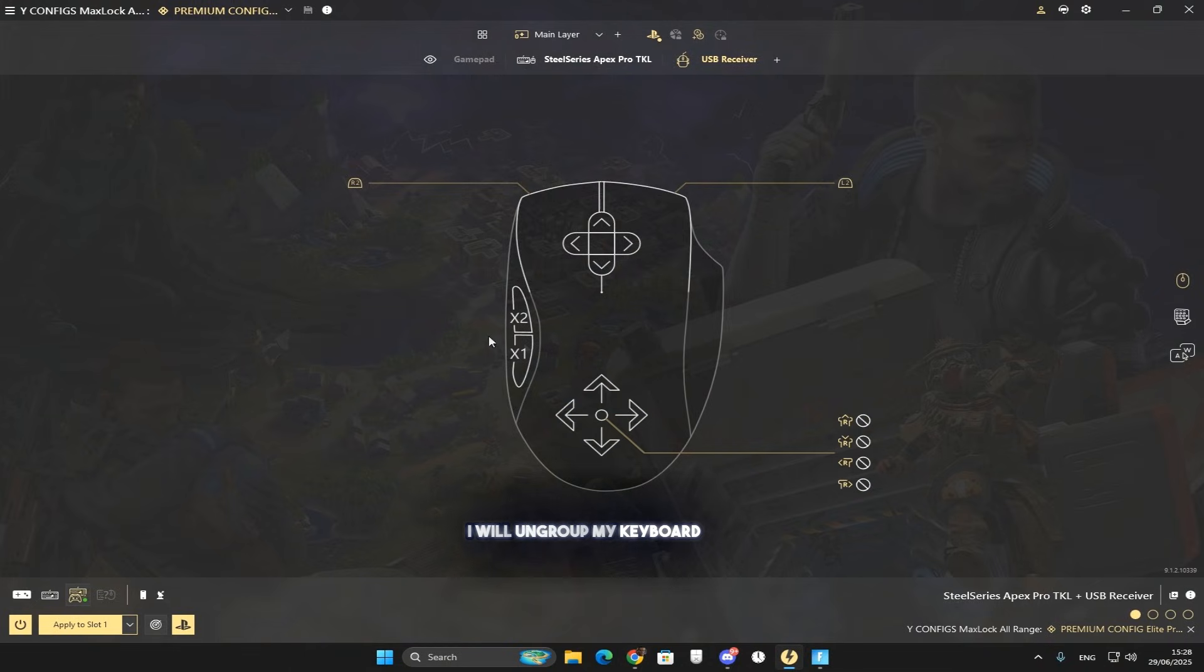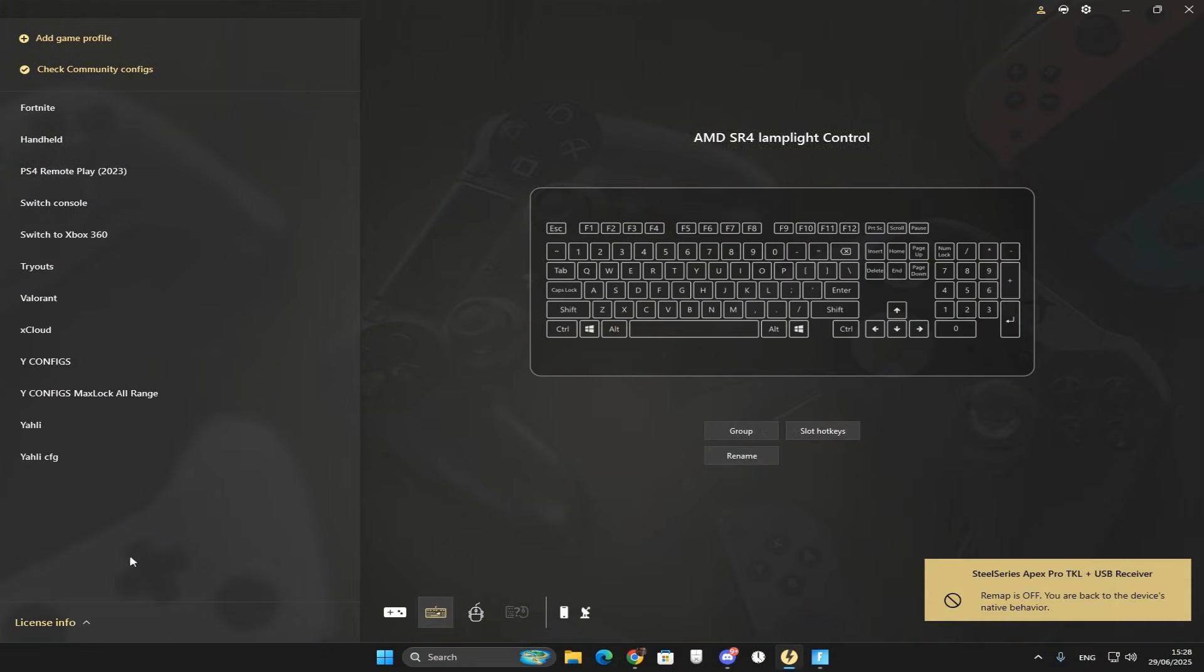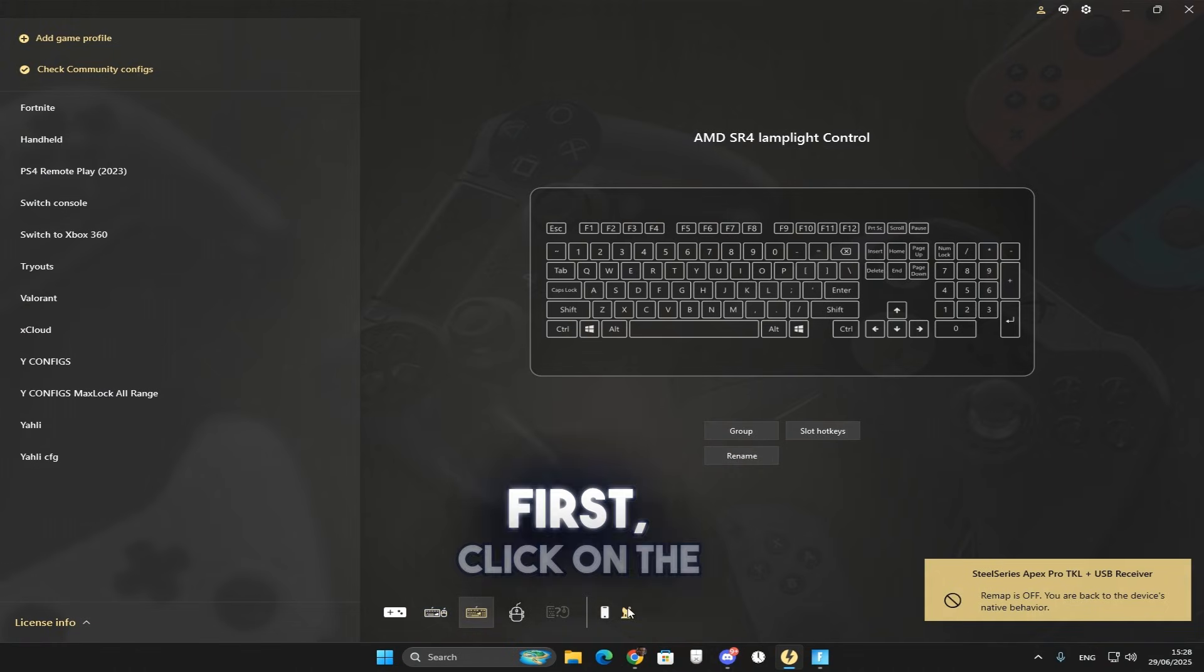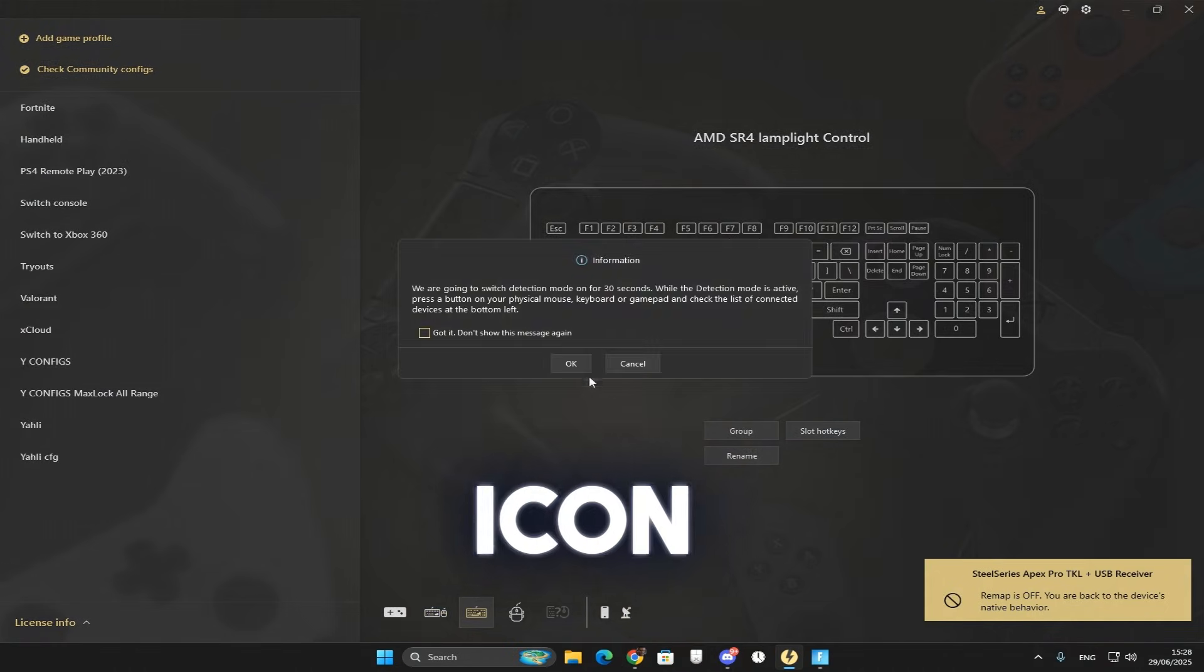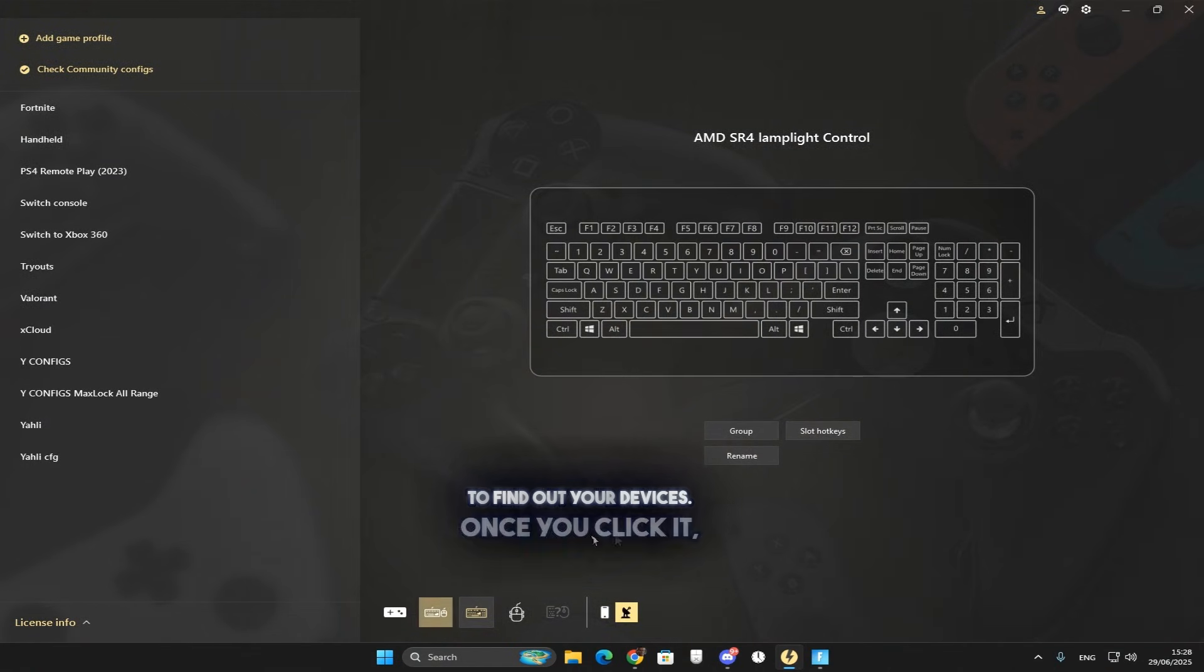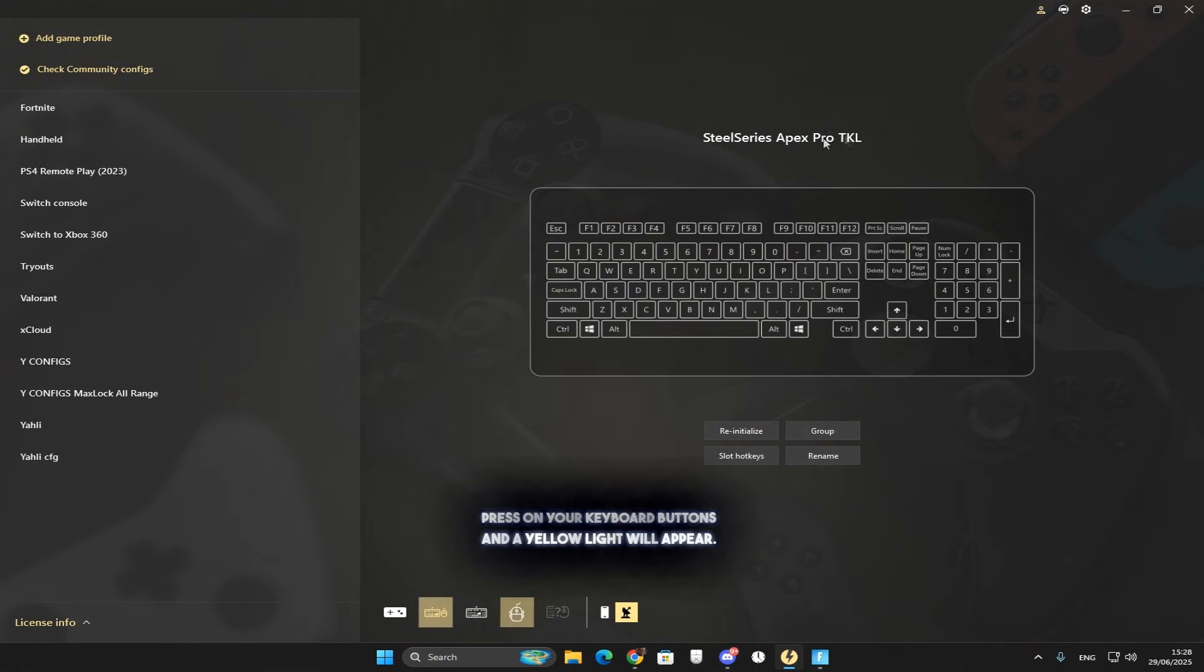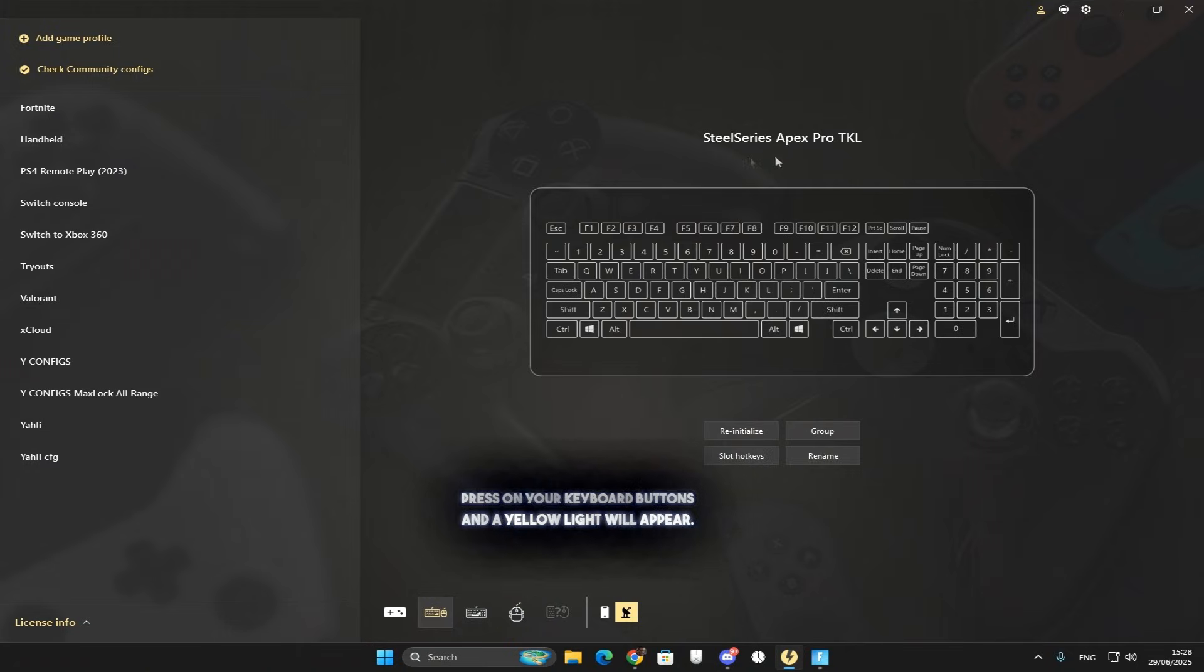I will ungroup my keyboard and mouse to show you how to connect them the right way. First, click on the radar icon in reWASD to find your devices. Once you click it, press your keyboard buttons and a yellow light will appear.